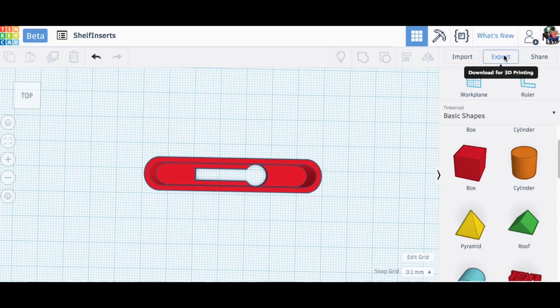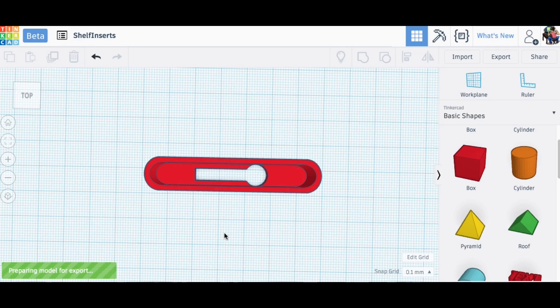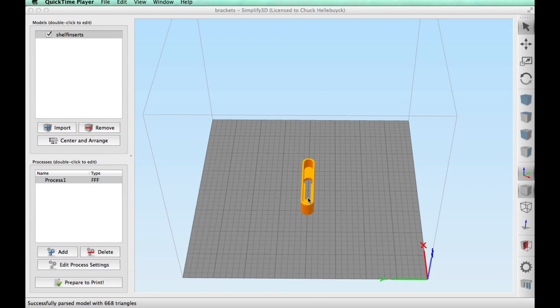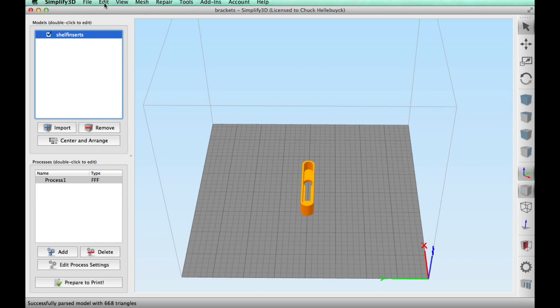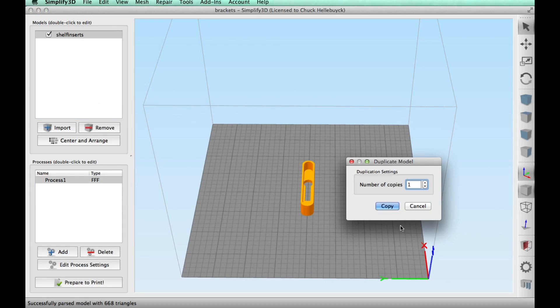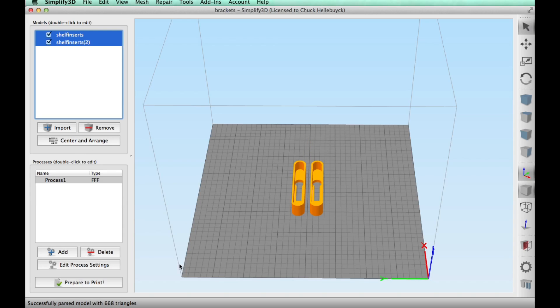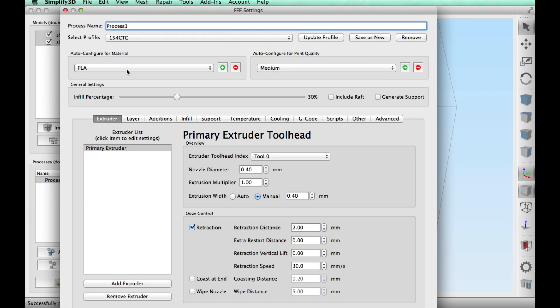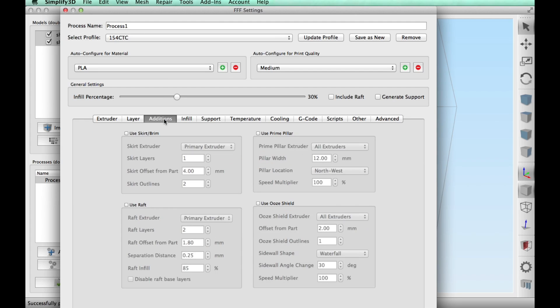I clicked on export STL and it's ready to go. I loaded the file into Simplify 3D but I needed two of these, so I clicked on edit, duplicate models, copy one, center and arrange, and I had my two units. Now I need to choose my profile. I'm going to use the $154 cheap CTC printer because I want this thing rough so it fits tightly in the slot. So I did a 0.3 layer height.